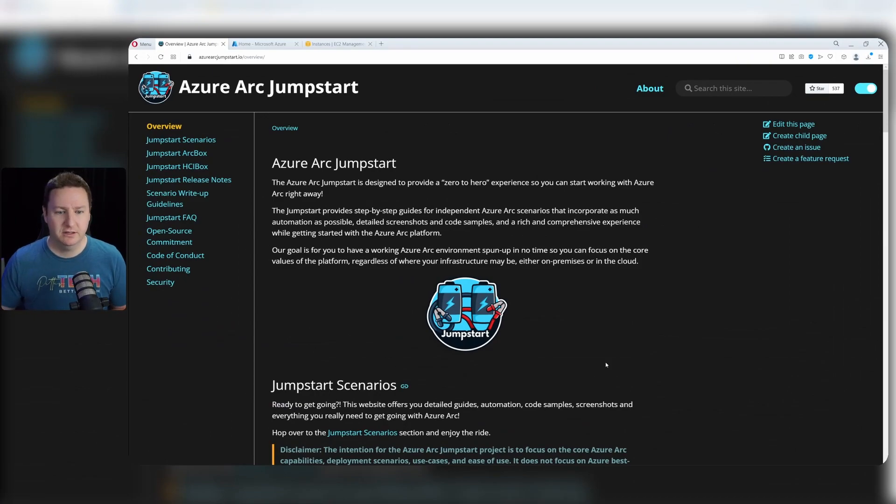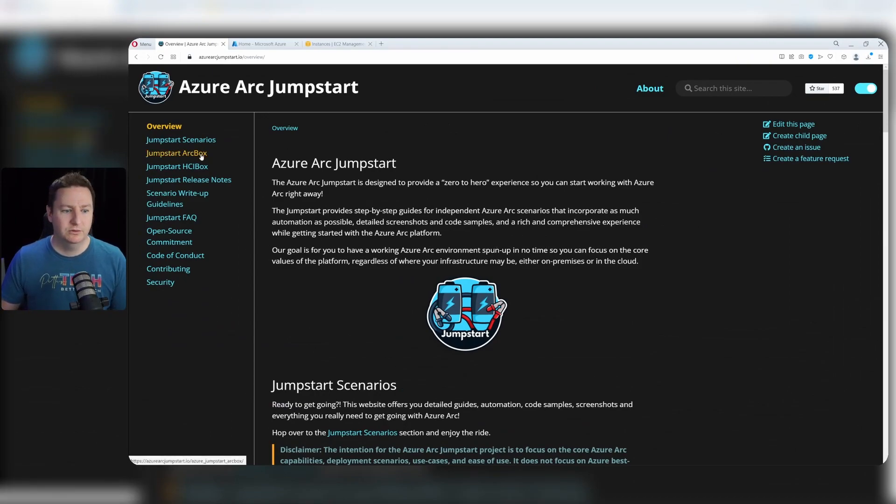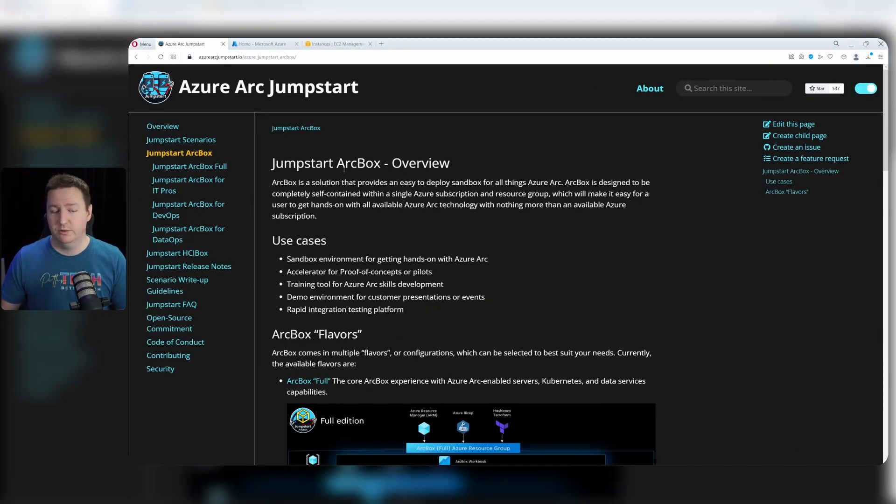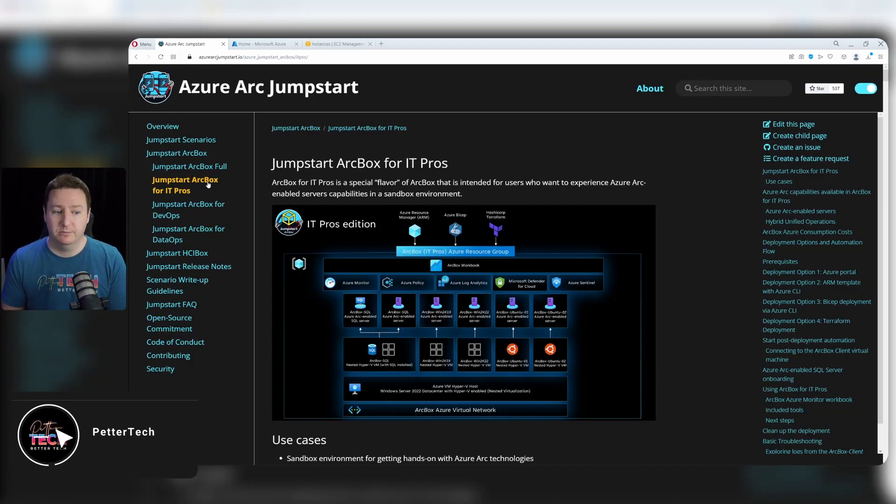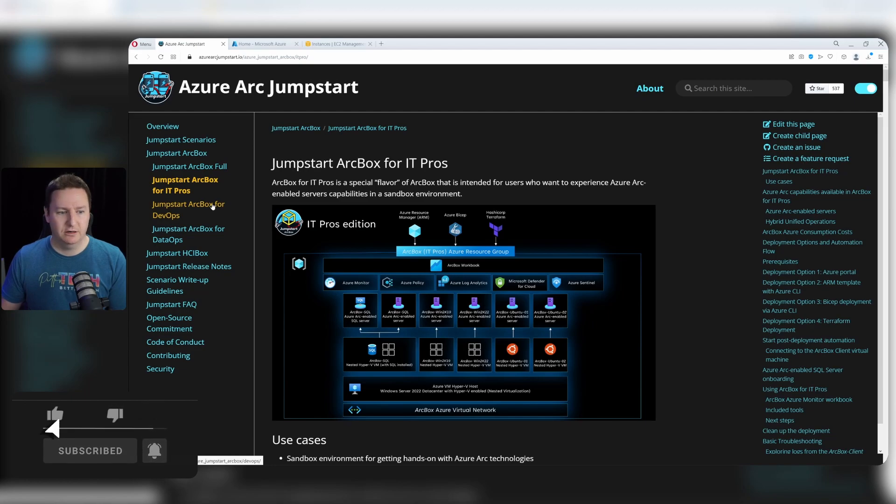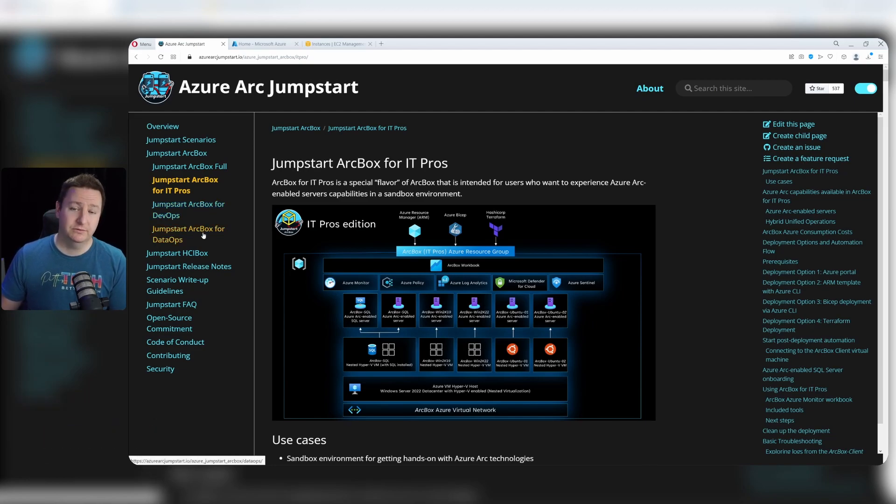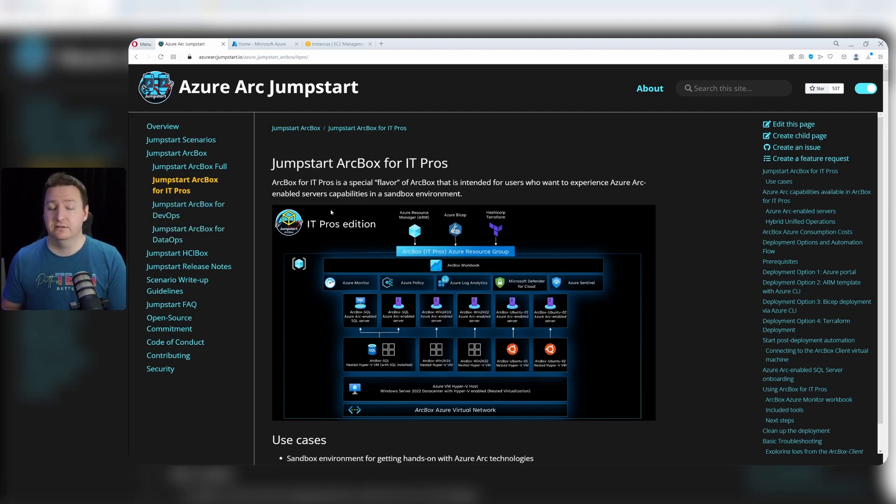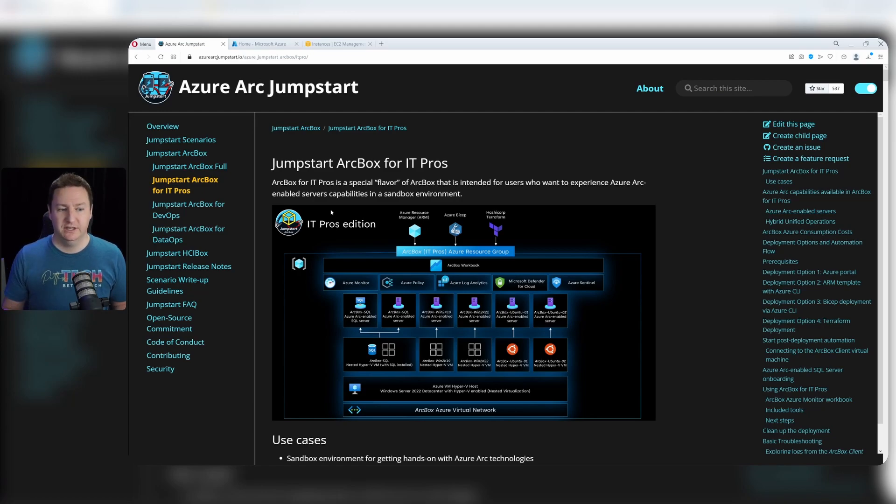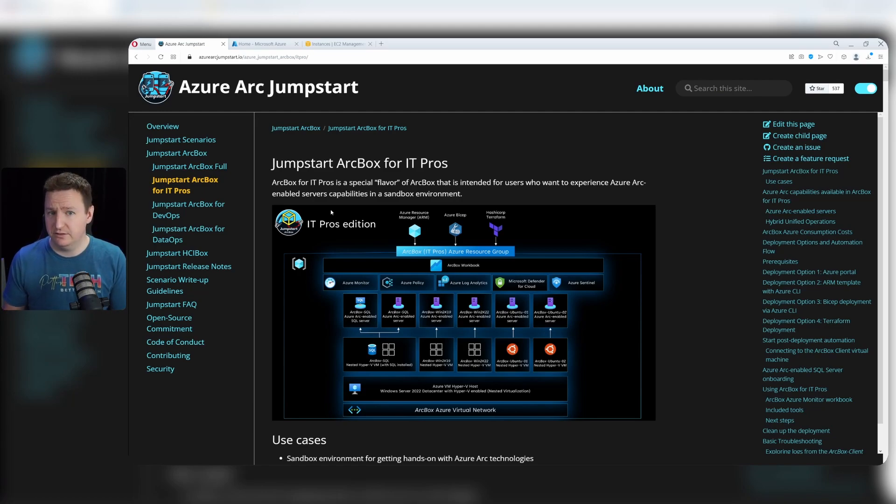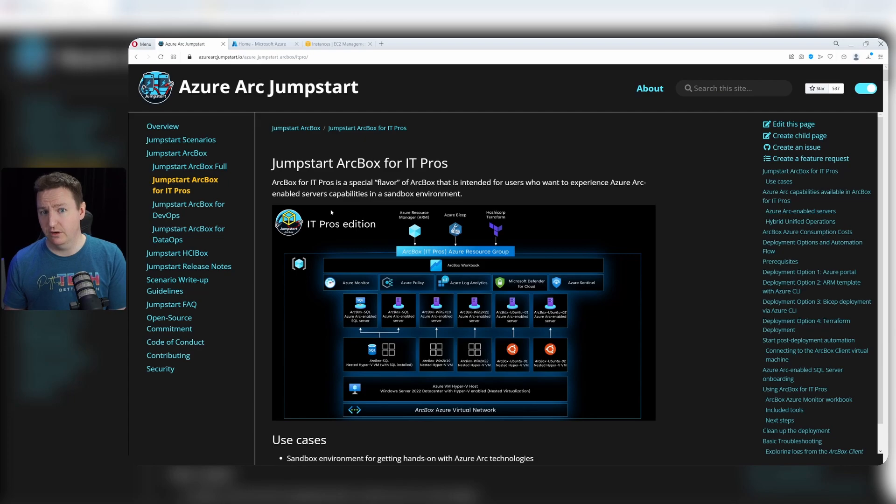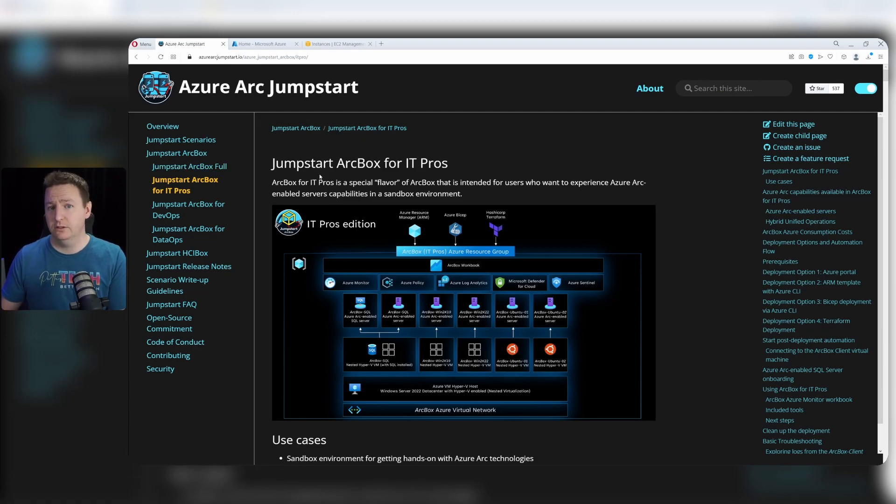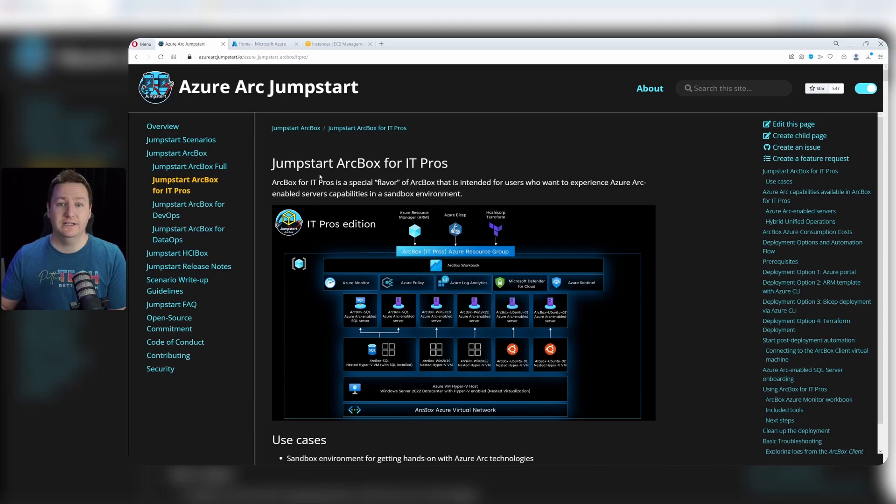All the documentation and guides for ArcBox are on azurearcjumpstart.io - one of those rare occasions where you won't find everything on learn.microsoft.com. From the main page, we'll jump to jumpstart arcbox and find jumpstart arcbox for IT pros. The other two - arcbox for DevOps and DataOps - are also for learning about Azure Arc, but they're more geared towards Kubernetes features and SQL managed instance features respectively. You can also go for arcbox full and get all three combined into one deployment.